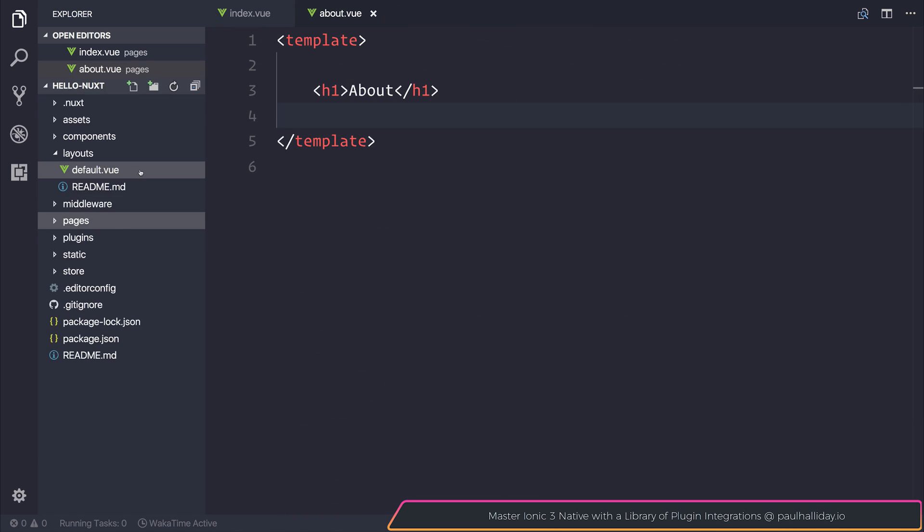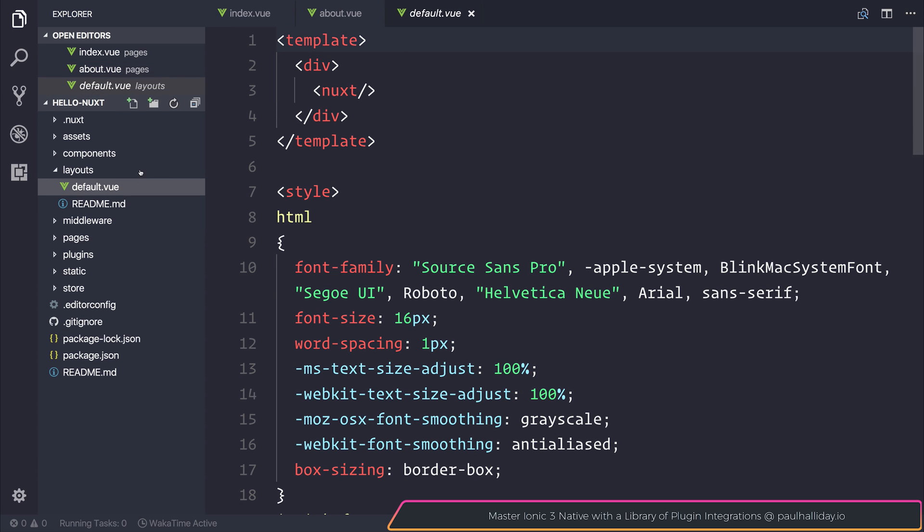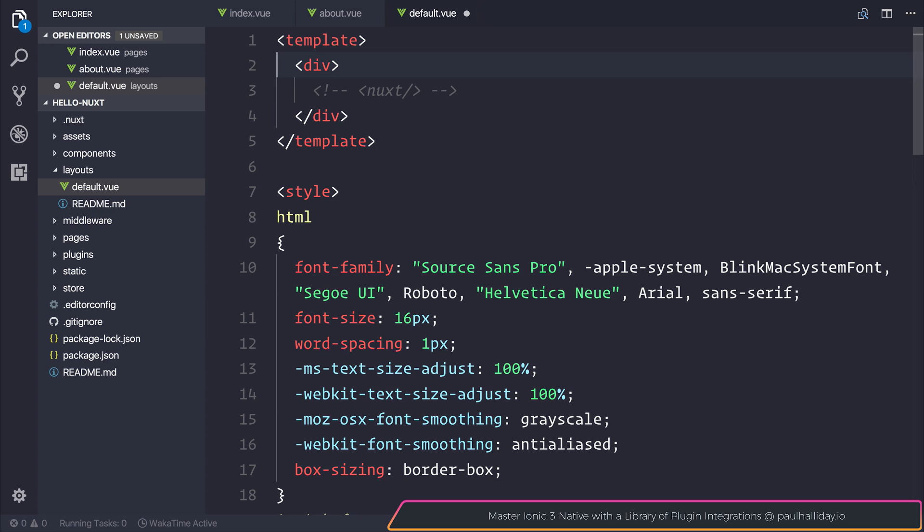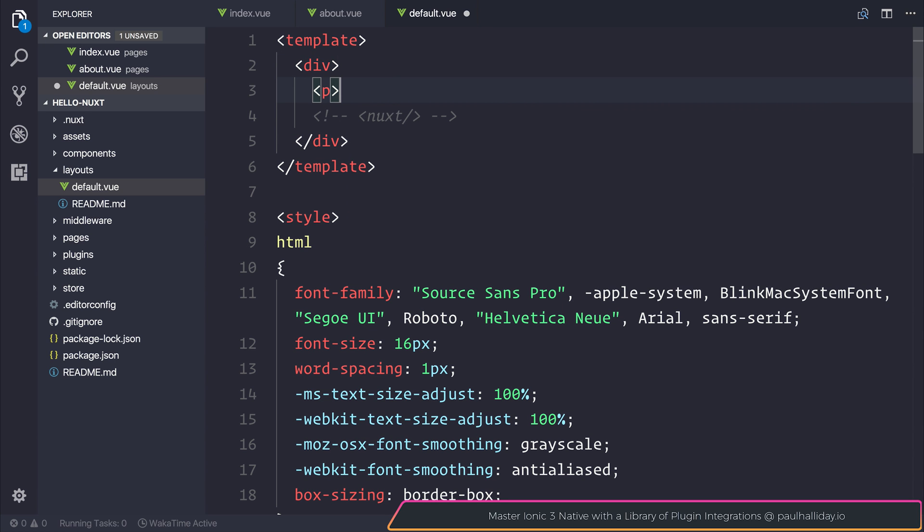After which we have our layouts folder, which contains any default layouts. You can see that right now we have this Nuxt component. If we remove that and instead just put something static like a paragraph of hello, you'd see that no matter what route we go to, whether it's the about route or the index route, we get hello.